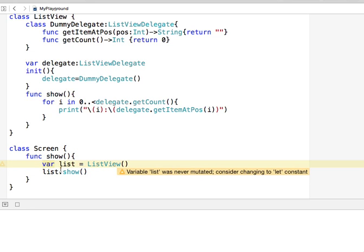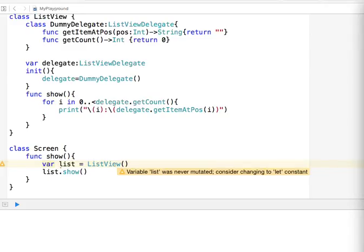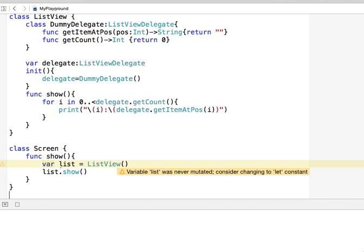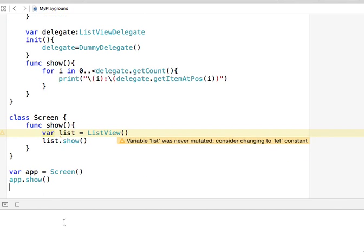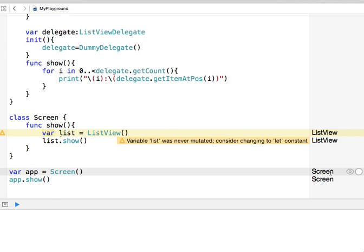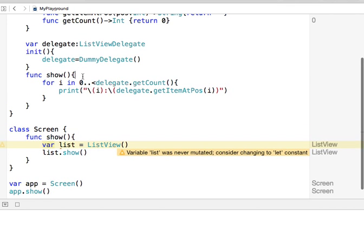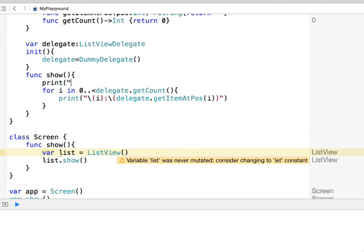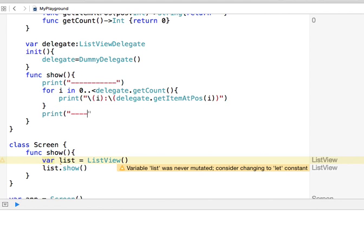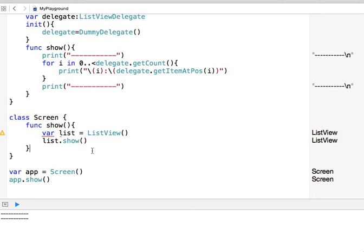The compiler notes that since I never change the list it could be a let variable, like a final variable, but I don't care about that. Now let's run the app and see what happens. Nothing will happen because there's nothing to print — the screen shows an empty list, which makes sense since the delegate is still the DummyDelegate.